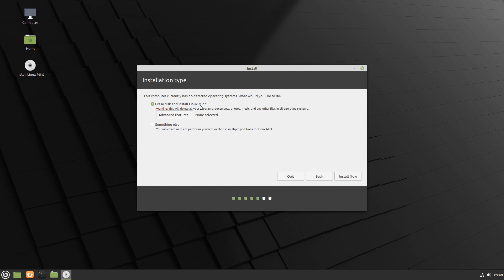Now be aware that with this option, everything gets wiped from your current disk. So make sure that you have a storage disk with nothing on it. Otherwise, any and all data will be wiped from it so that Linux Mint gets installed on it.